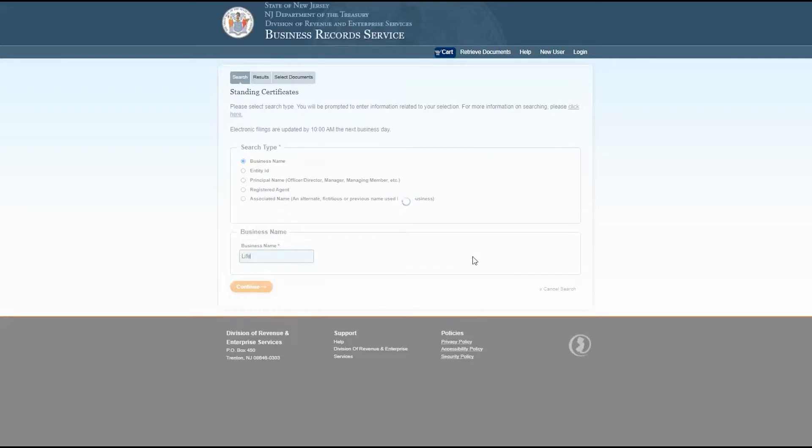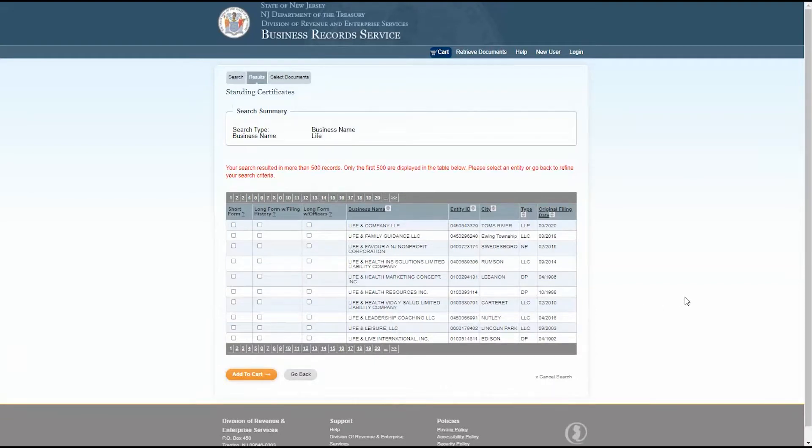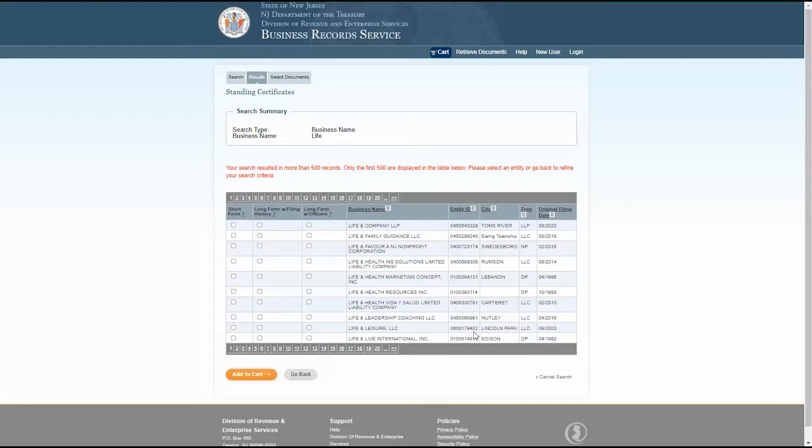If you've searched by entity ID, the only option displayed will be the business entity filed with that number. But if you've searched by business name, you may have multiple business entities show up in this chart. The chart shows the business name, entity ID, city, type, and original filing date.